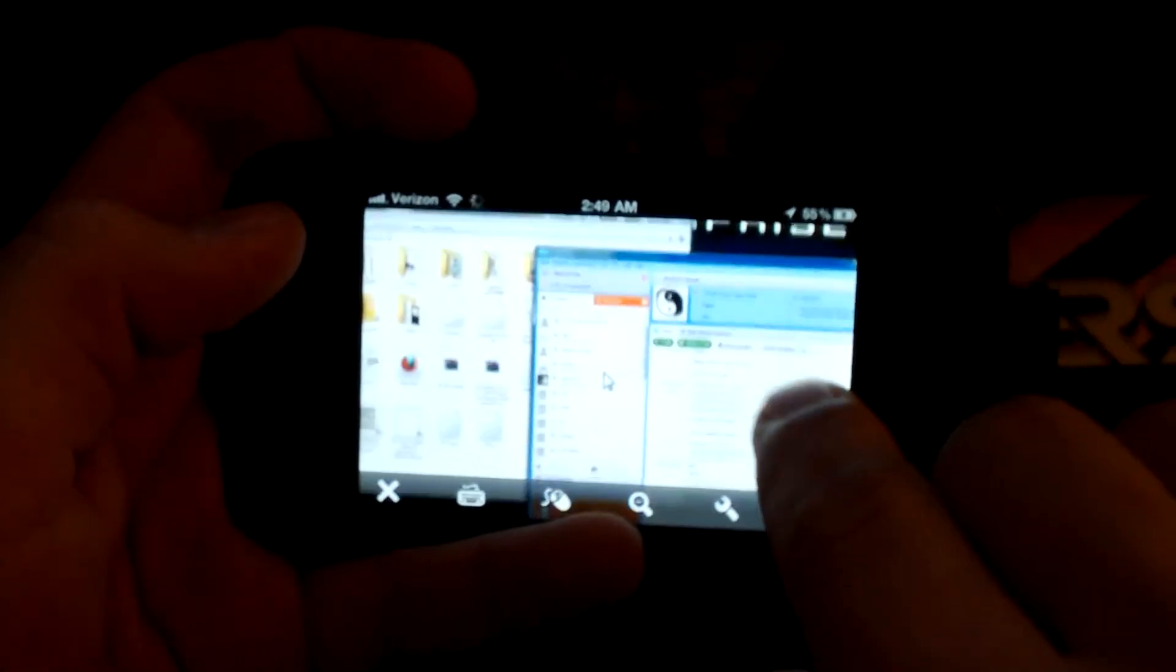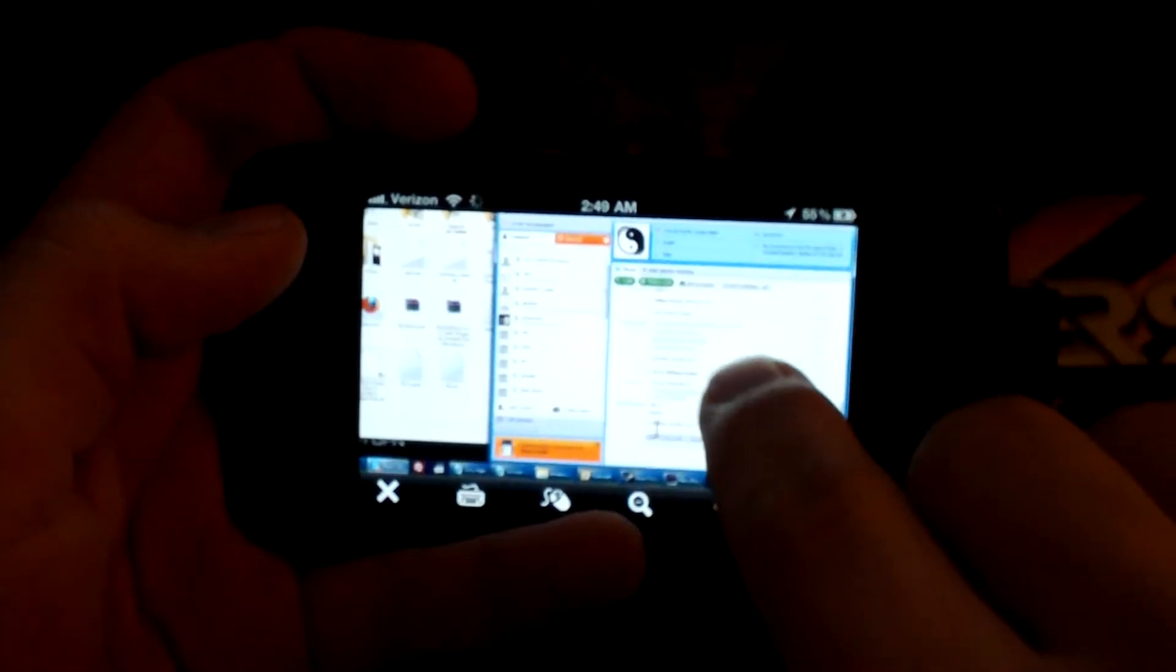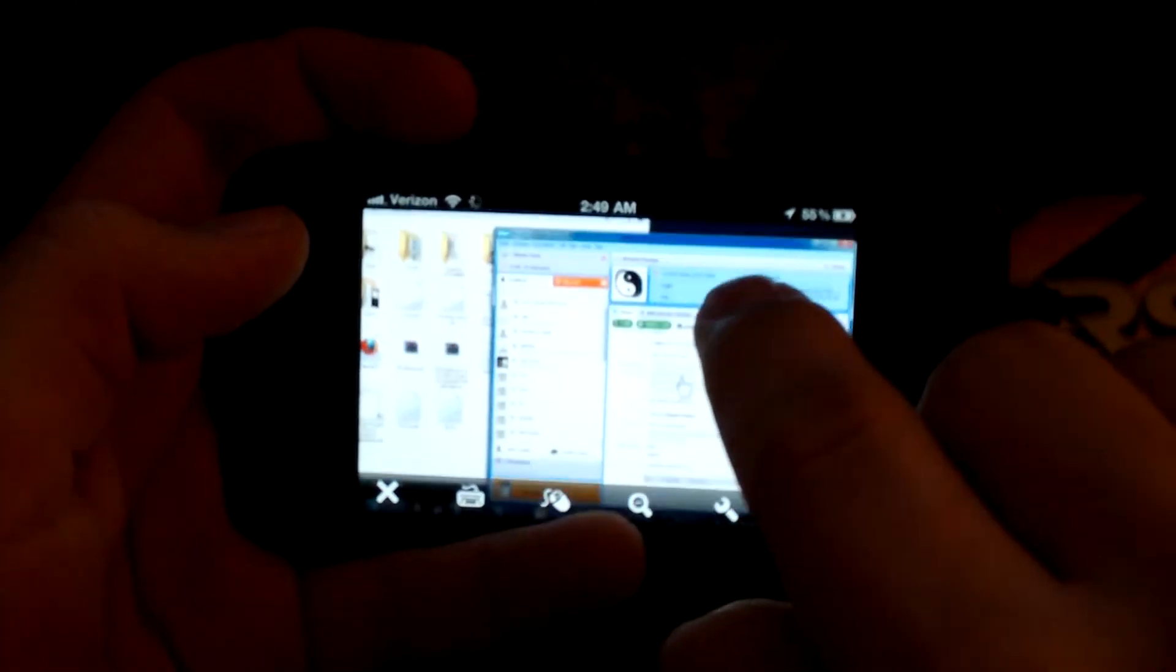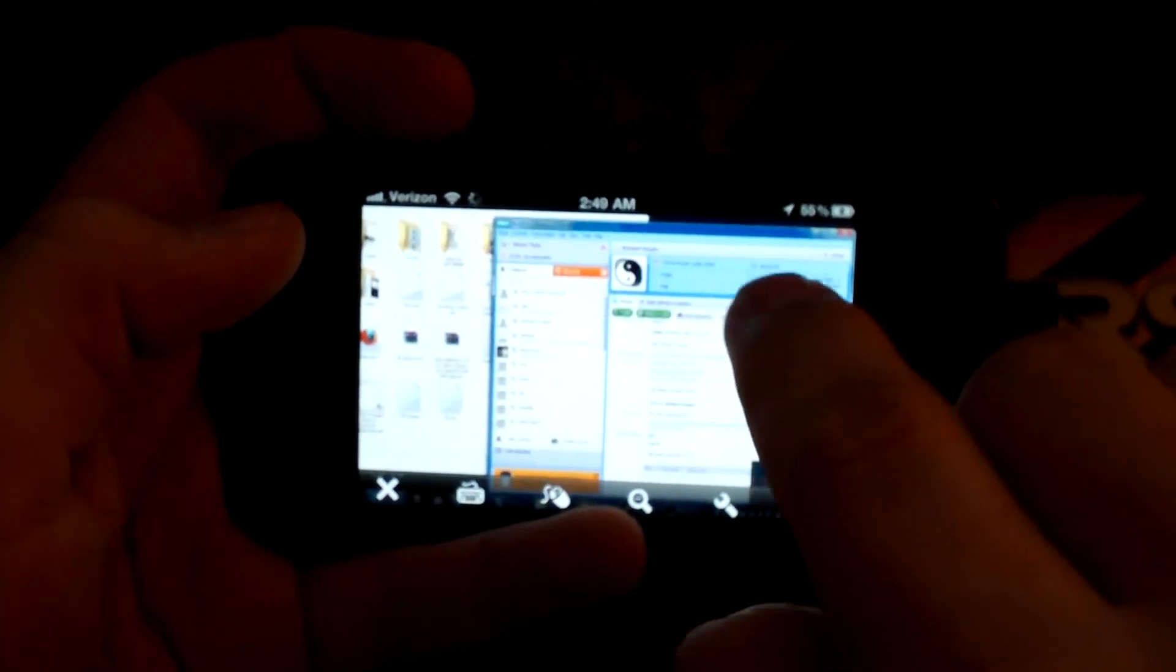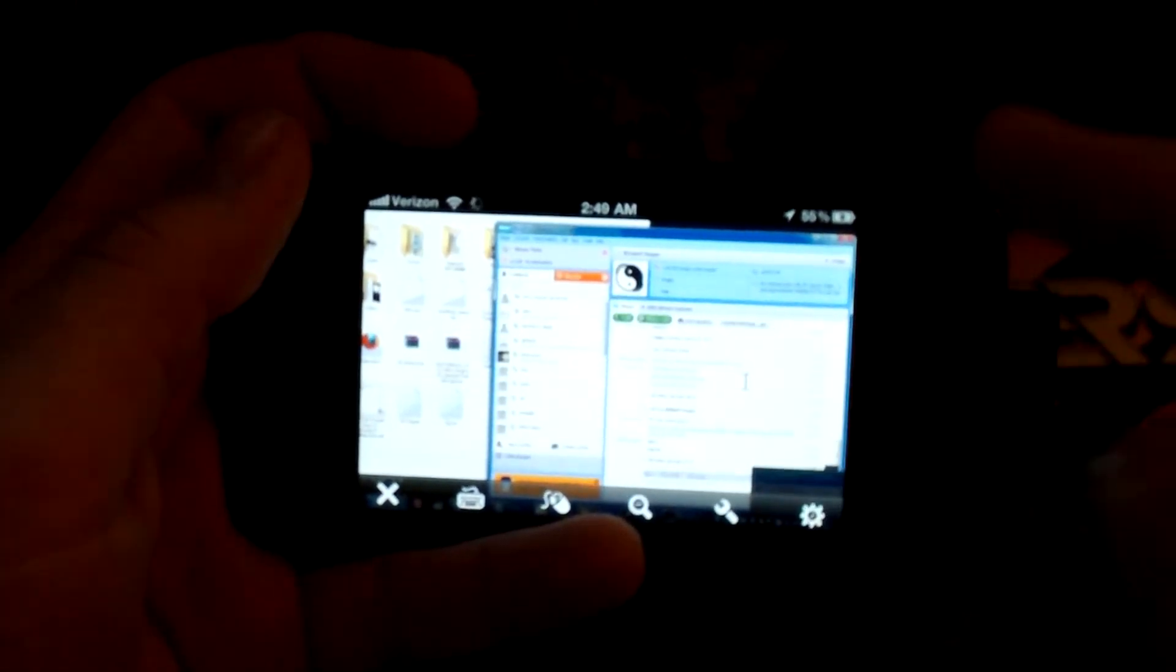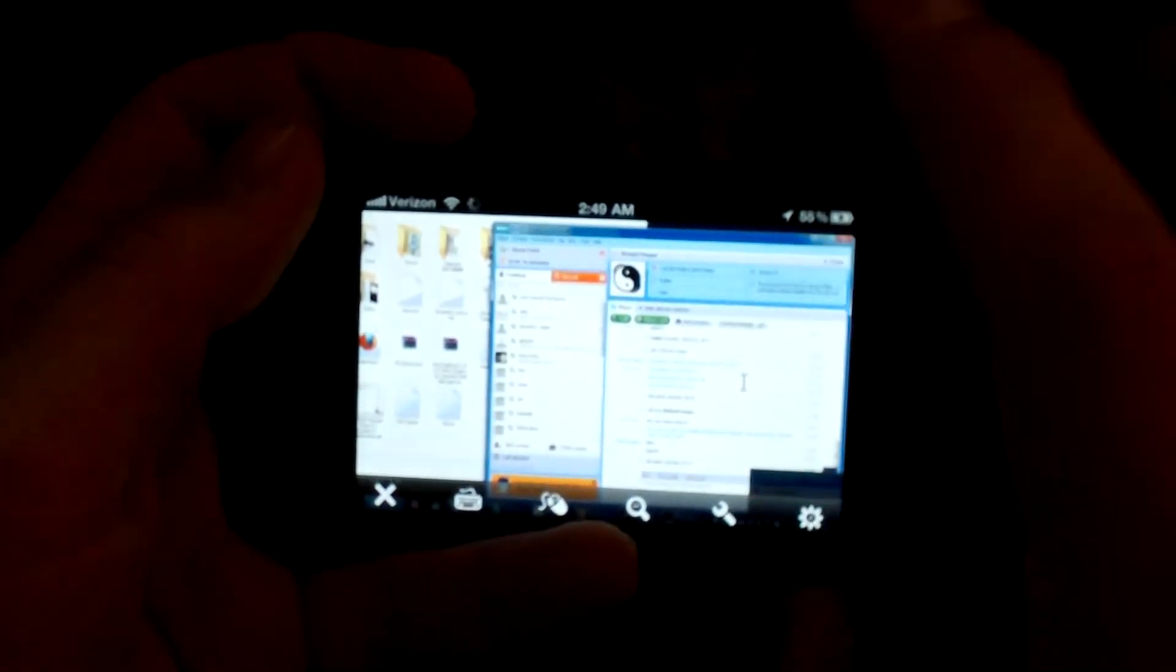The mouse is over here, but I'm dragging here. And obviously, all the clicks are just by taps. Double click is going to be a double tap.